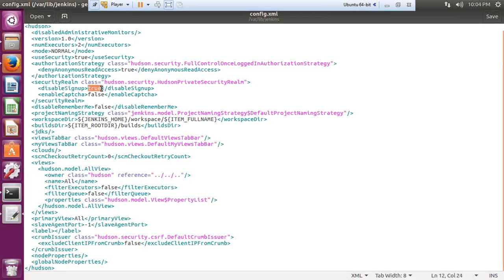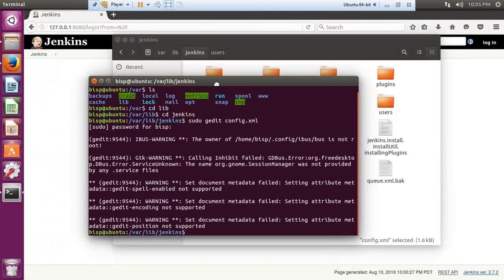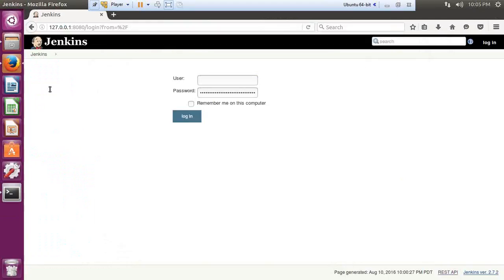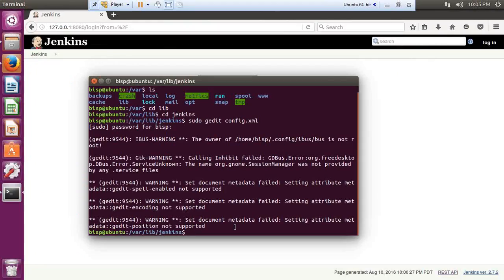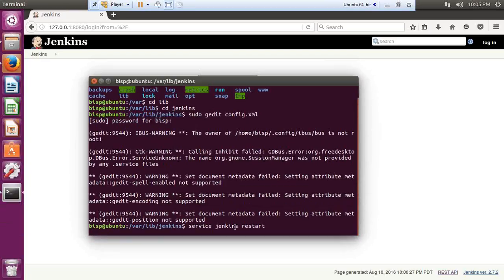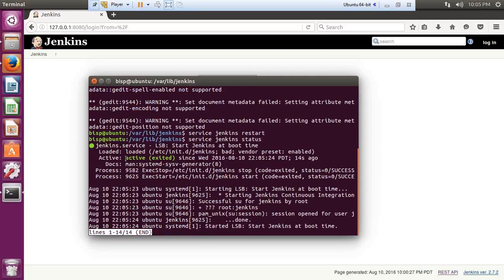Before the option appears on the interface, I need to restart the Jenkins service. I run the command: service Jenkins restart. It asks for credentials again, which I provide. To verify the service is running, I run: service Jenkins status — and I can see Jenkins has been successfully activated and is running.